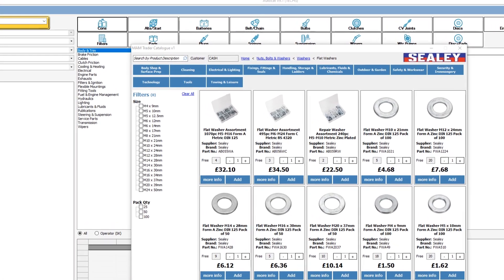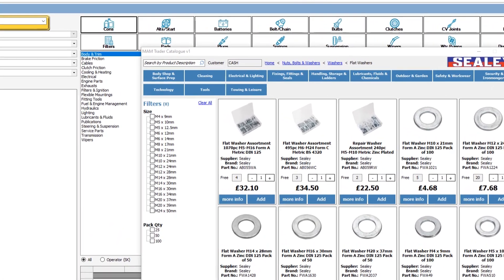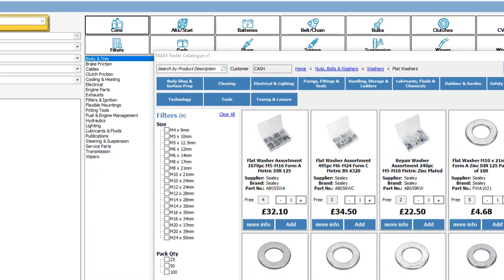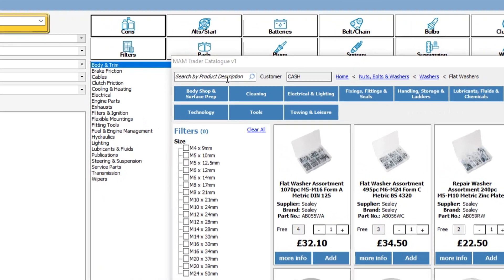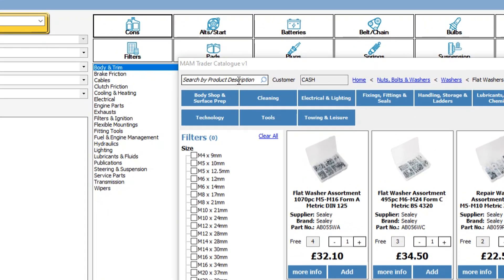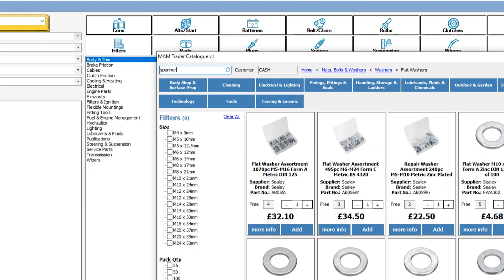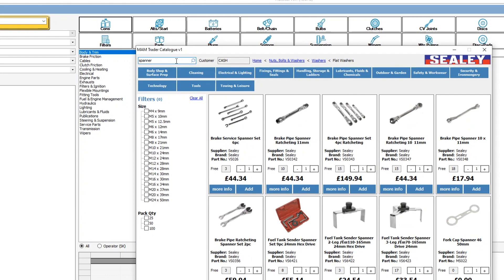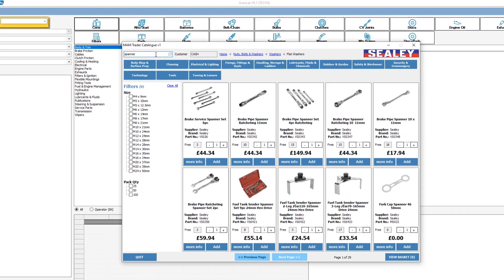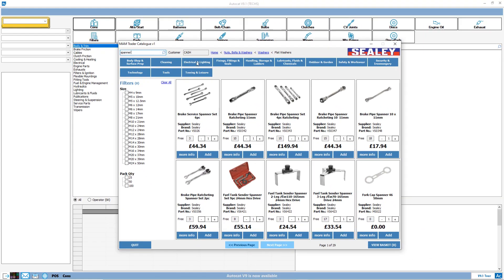Another way to find the products that you are looking for is to use the quick search facility up here at the top left. Simply type in a word that appears in the description or the name of the part you require. Enter return and then those parts will be returned to you in the grid.